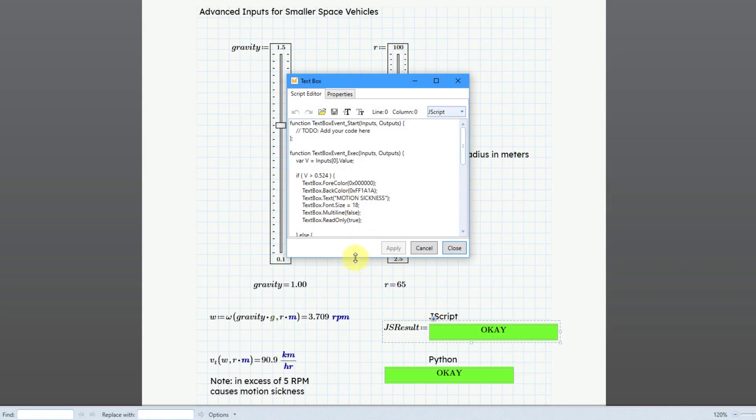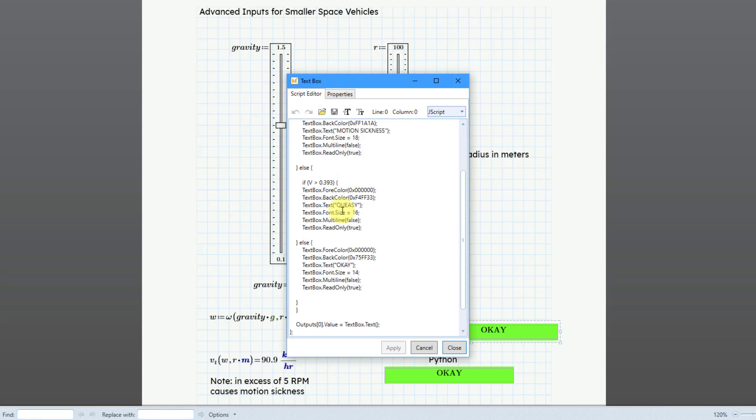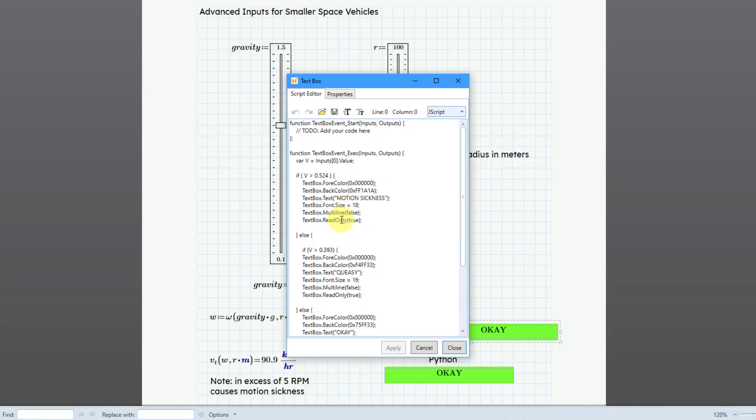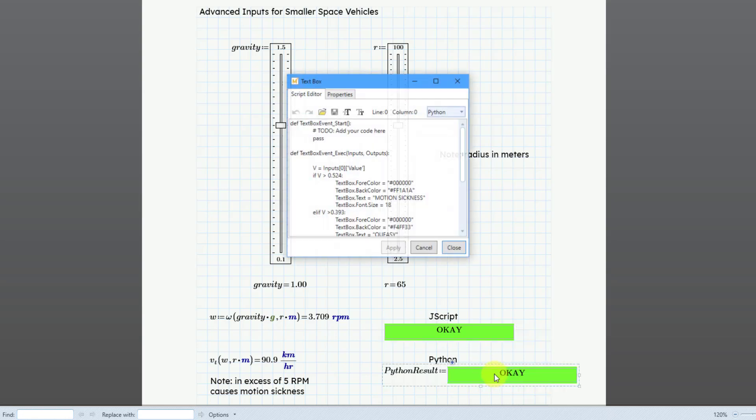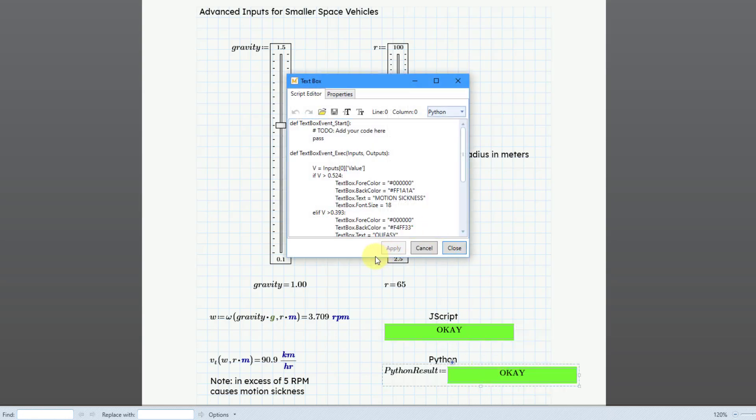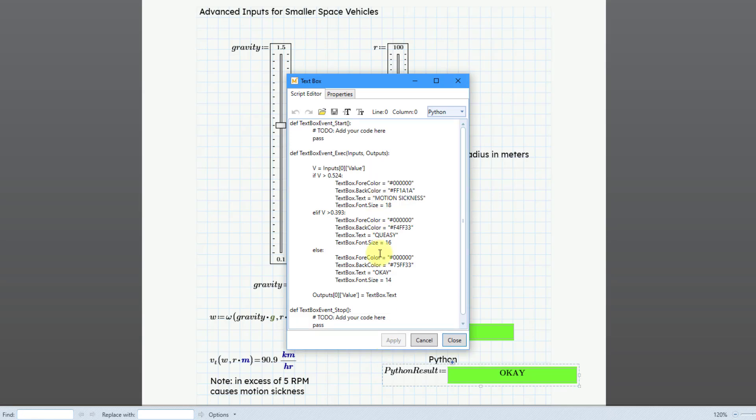And so, here we have the code here for our Jscript. Let me cancel out of this. And I'm going to right-click on the one below it. And let's take a look at the Python code. And so, here is that Python code.